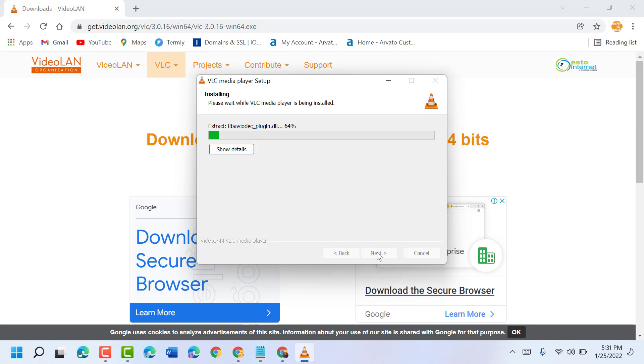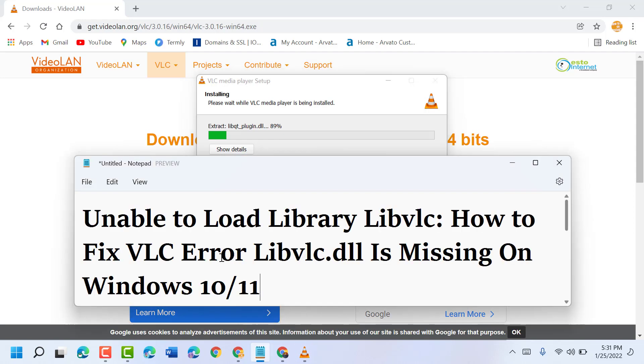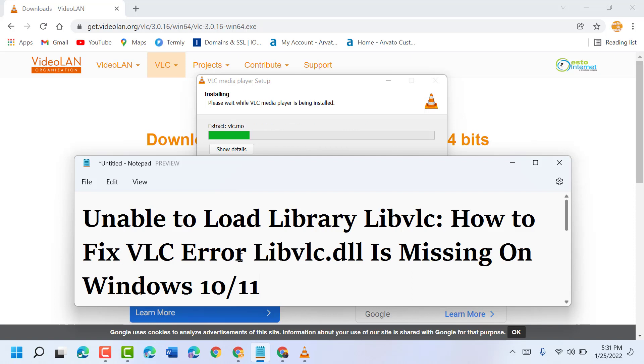After installation, a new fresh VLC media player will be installed. All errors and problems will be fixed and you can resolve VLC libvlc.dll missing problem on Windows 10 and 11.